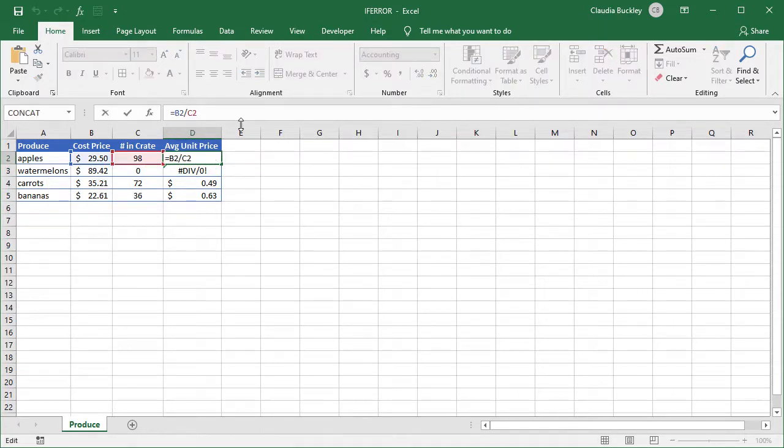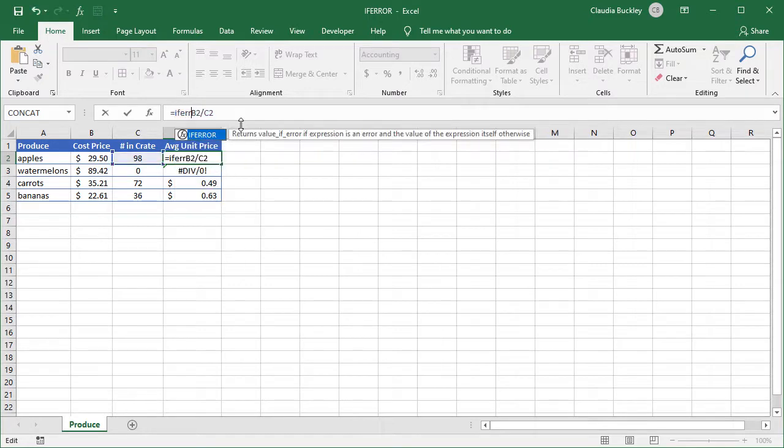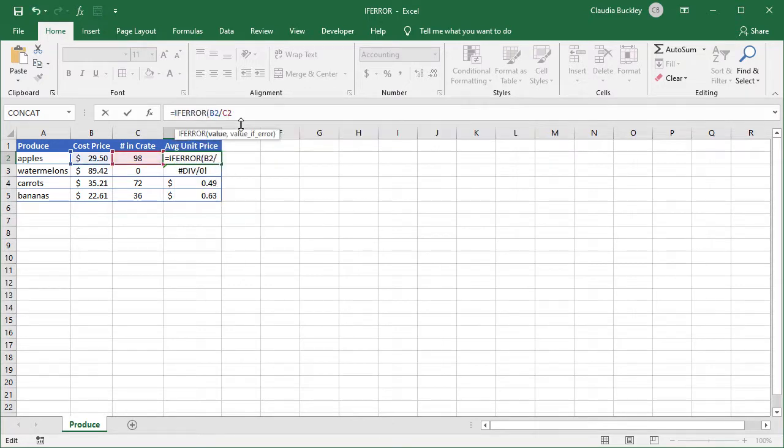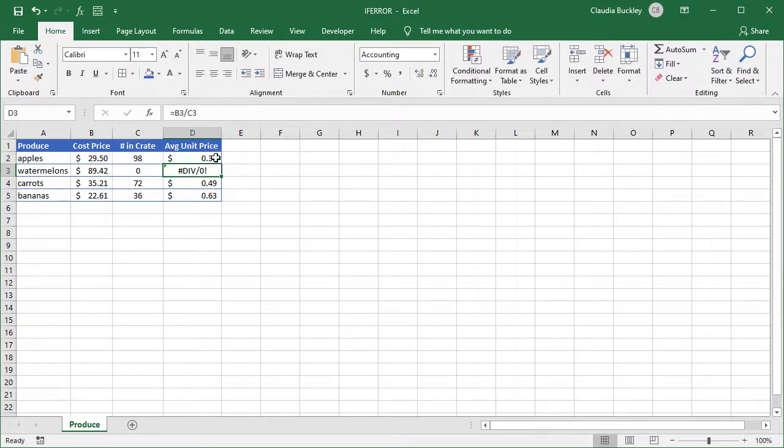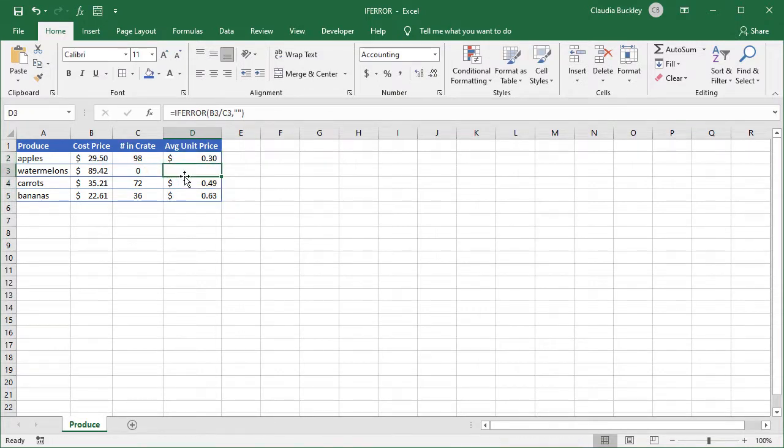Let's get in front of our formula. Type IFERROR. Open parentheses. This is the value that we want to evaluate. And the value of error, we want to display nothing in this cell. So let's type double quotes with nothing inside. And close parentheses. We'll copy this formula down by double clicking. And now this item where we have none in stock has no unit price.